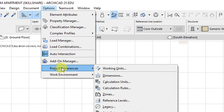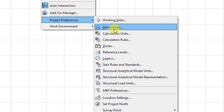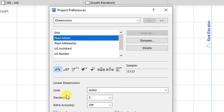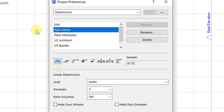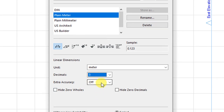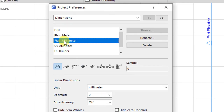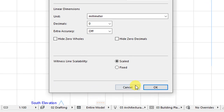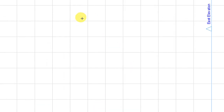Still under Options and Project Preferences, click on Dimensions to set the preferred dimensioning units for the project. Currently this is set as meters to three decimal places with extra accuracy disabled. We want to select the option for plain millimeter, which changes the linear dimension units to millimeters to zero decimal places. Click OK to have the setting implemented.